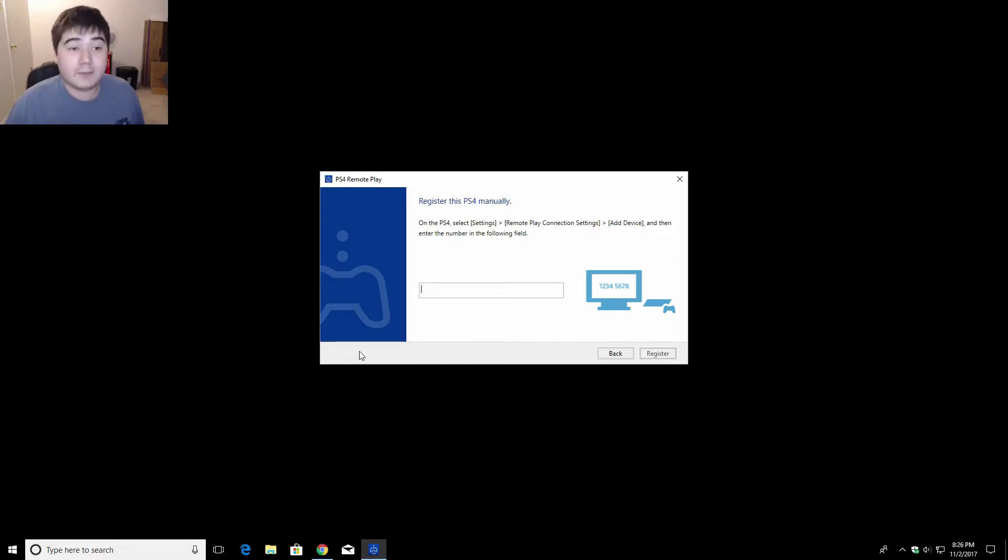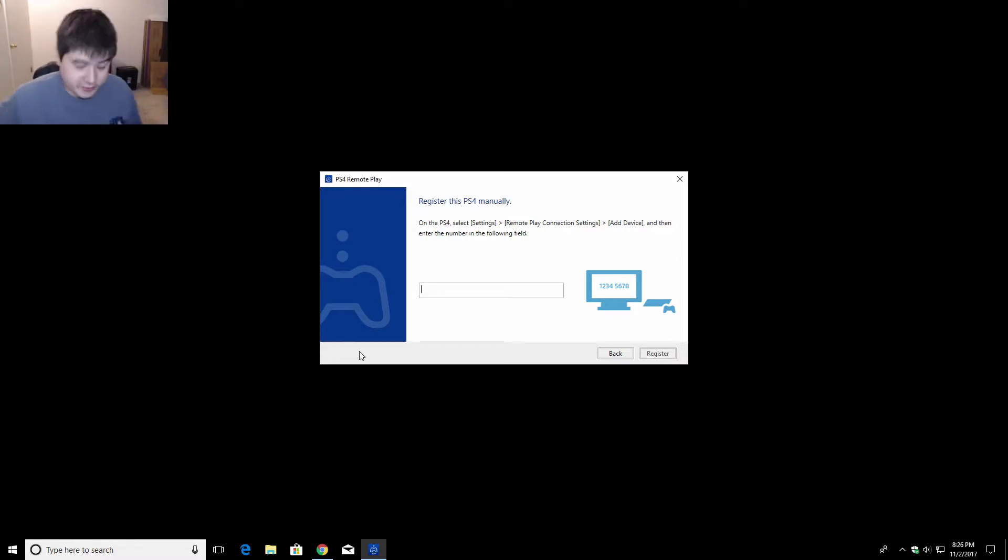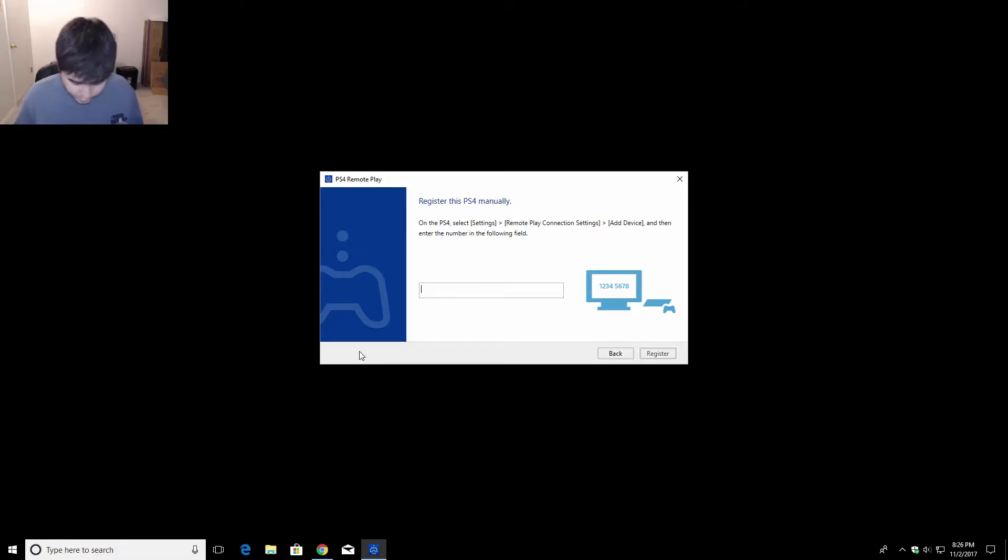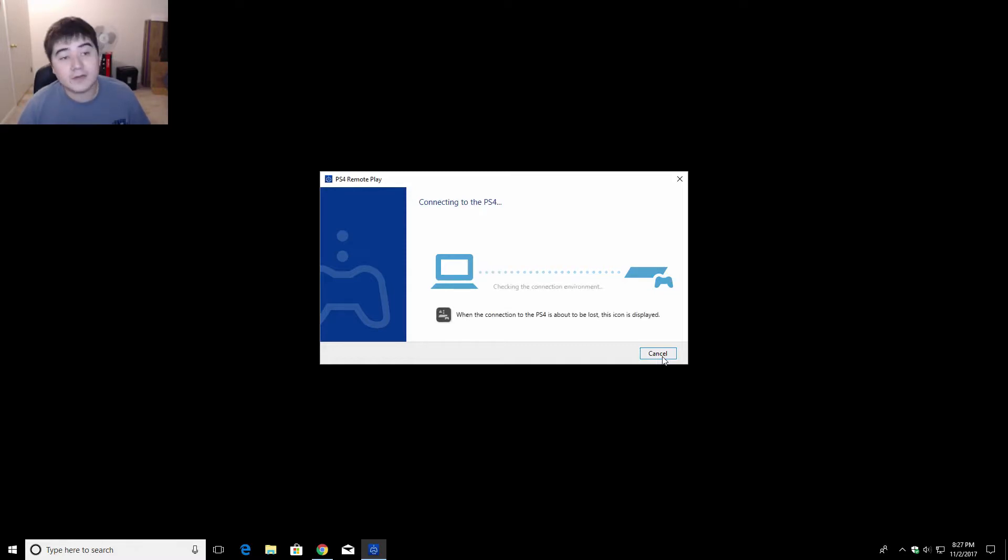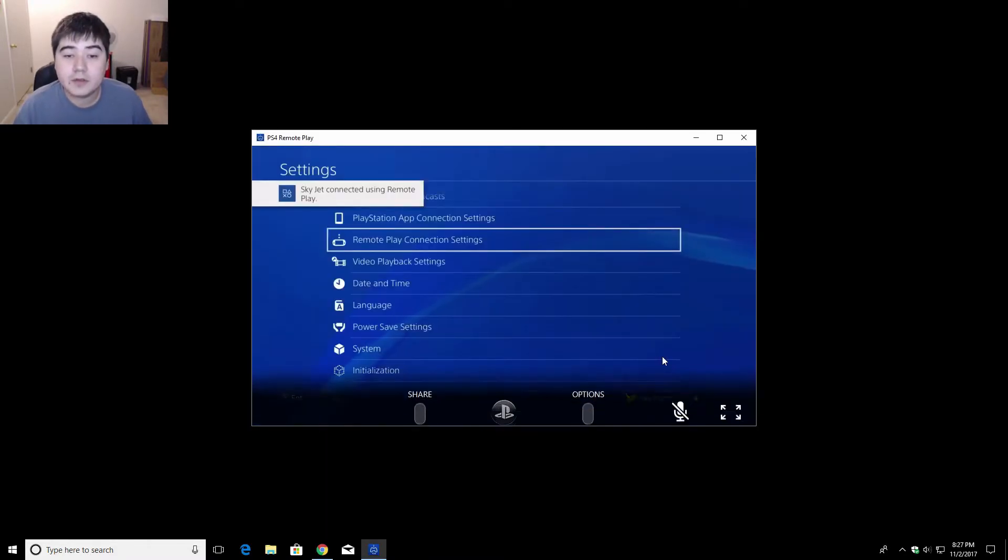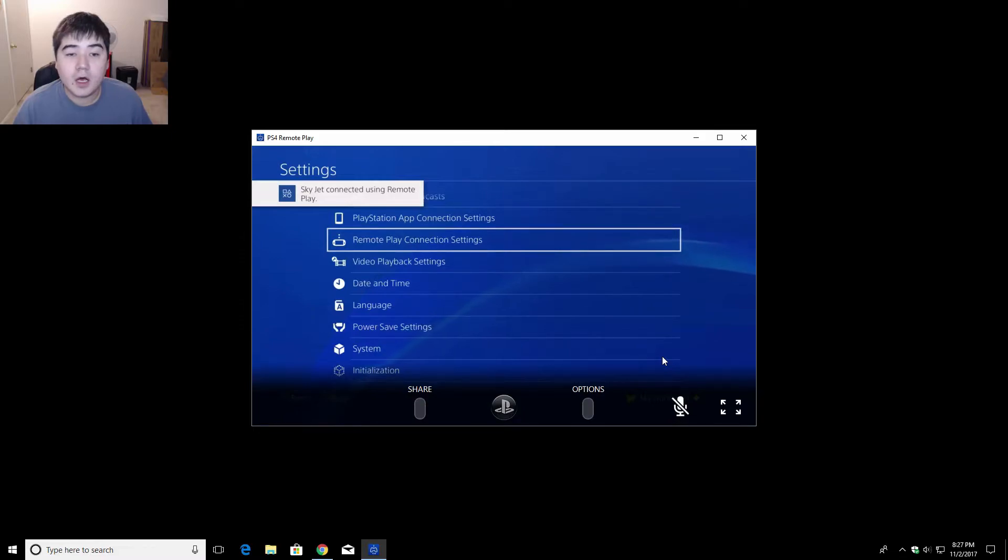Alright. I'm back. I just got my code from my PlayStation 4. Yeah. Found it right away. Awesome.